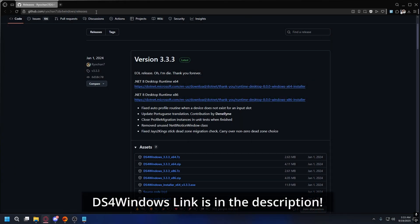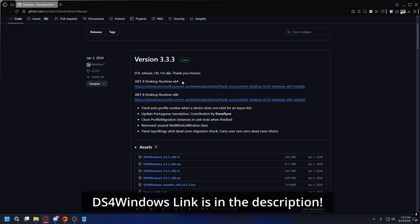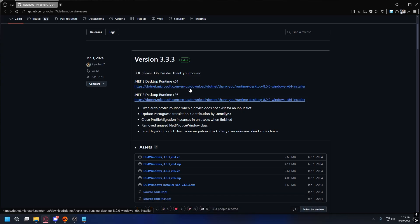First, you need to download the DS4 Windows application from its official page. On the page, you'll see prerequisite listed for Microsoft .NET. So if you haven't installed it, you'll need this for DS4 Windows to run.